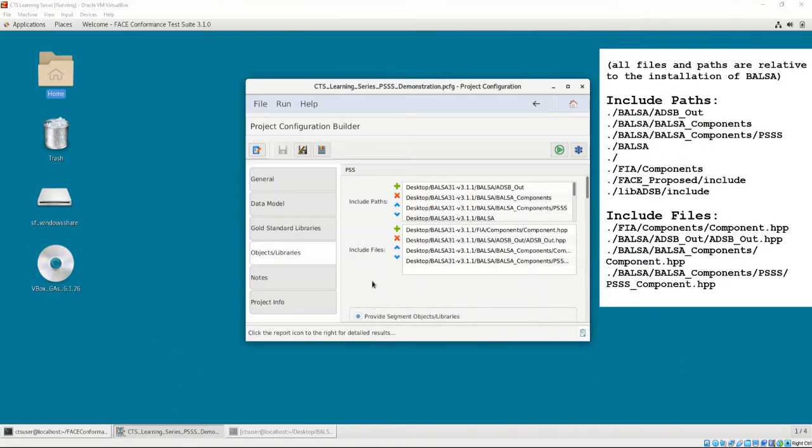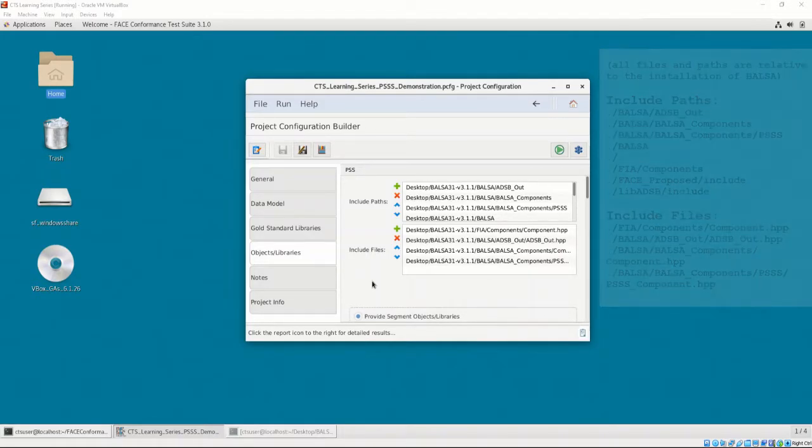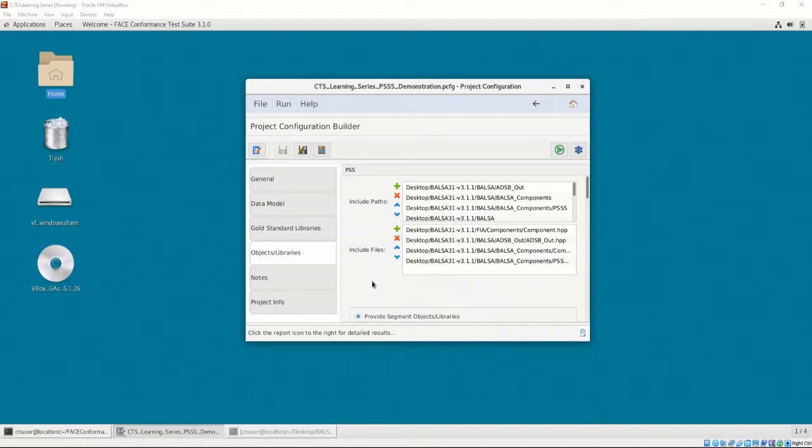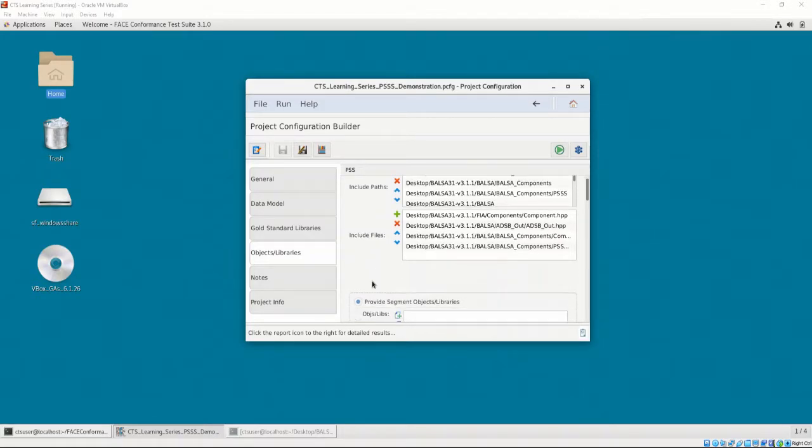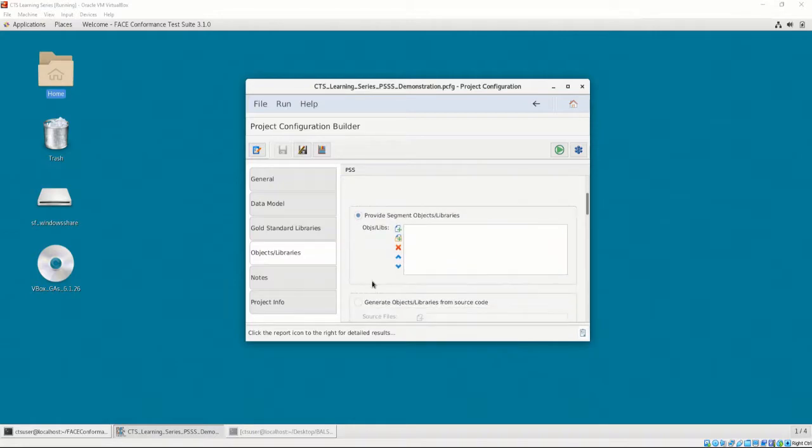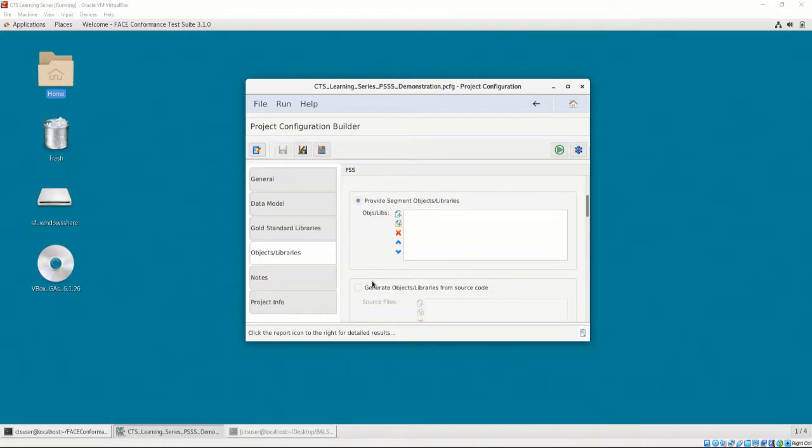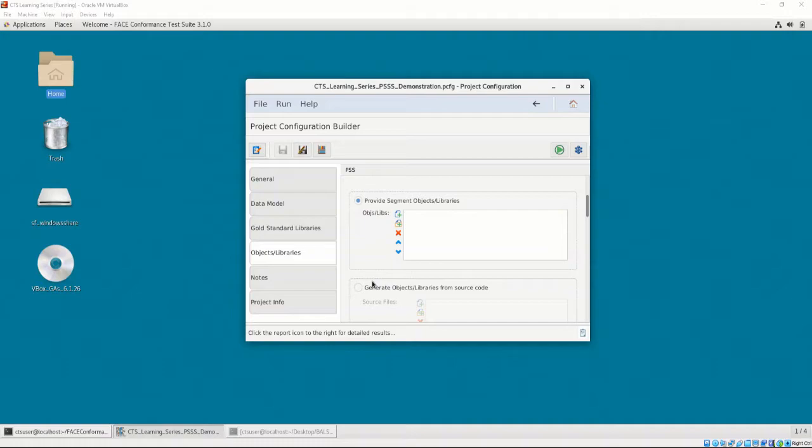The list of included header files and paths are listed on the screen. As mentioned in Chapter 1, Video 1, and Chapter 3, Video 4, there are two methods of testing UOCs for conformance, the target linker and the host linker methods. We will be using the target linker method.